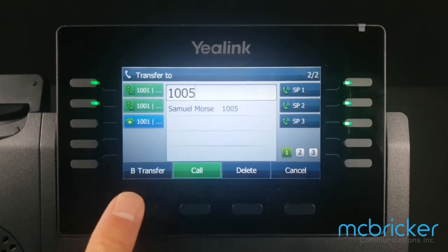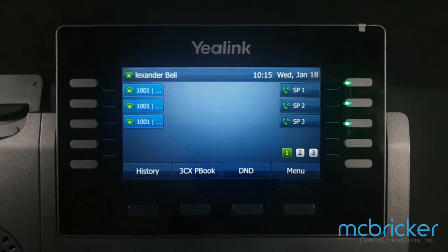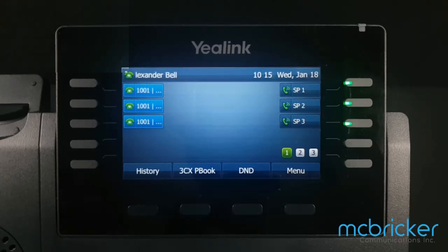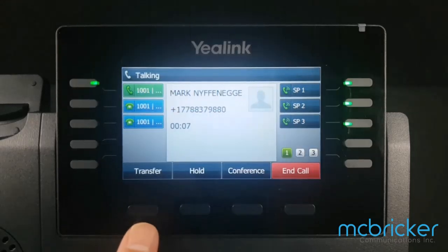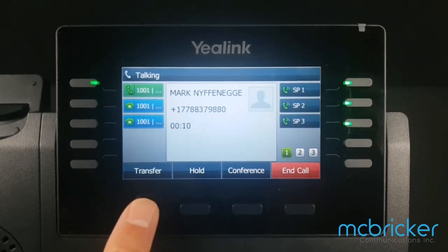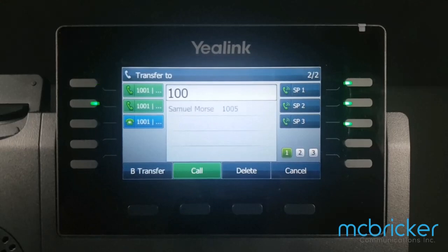Select B for blind transfer. The call has been transferred and, if unanswered, will go to the destination party's voicemail in most cases. To do a supervised transfer, select transfer and enter the digits of the party you wish to reach.